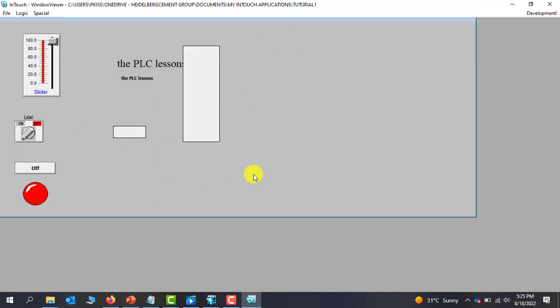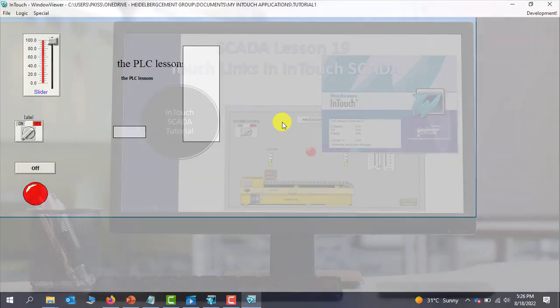So this brings us to the end of the touch link. Kindly try your hands on everything that we've done here today. Thank you for watching. See you in the next tutorial. Bye bye.